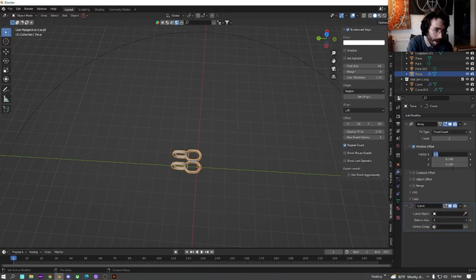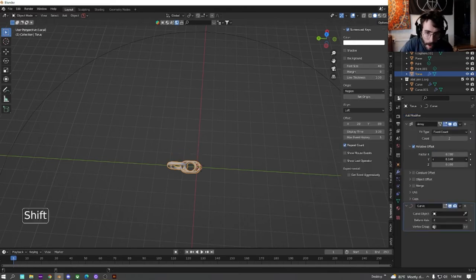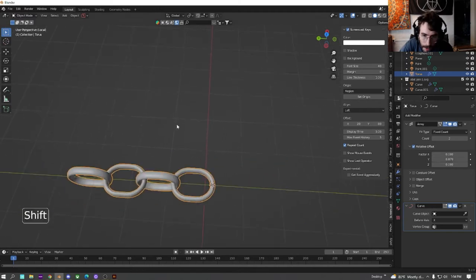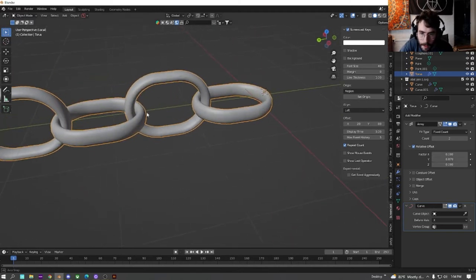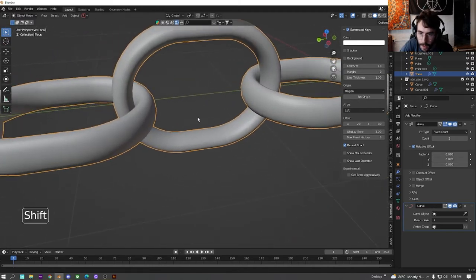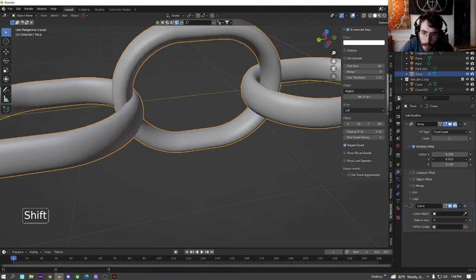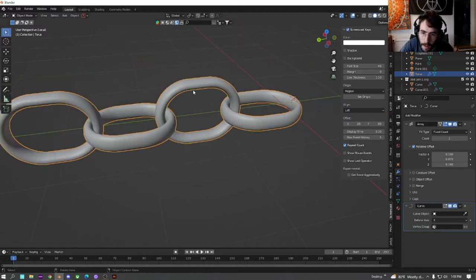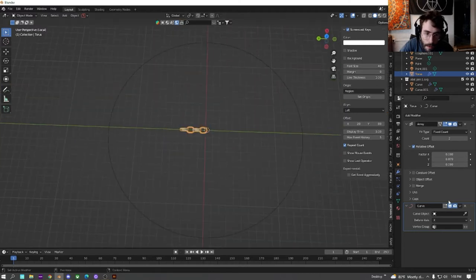We're going to change this from the x to the y. And just scrub that number until you get it looking like a chain. There we go.